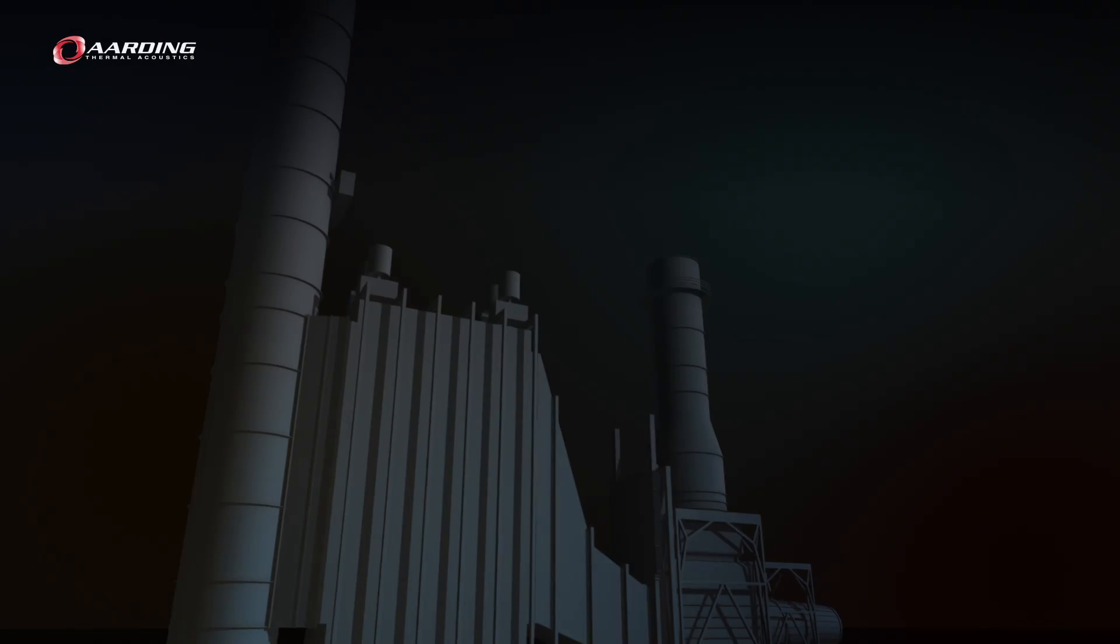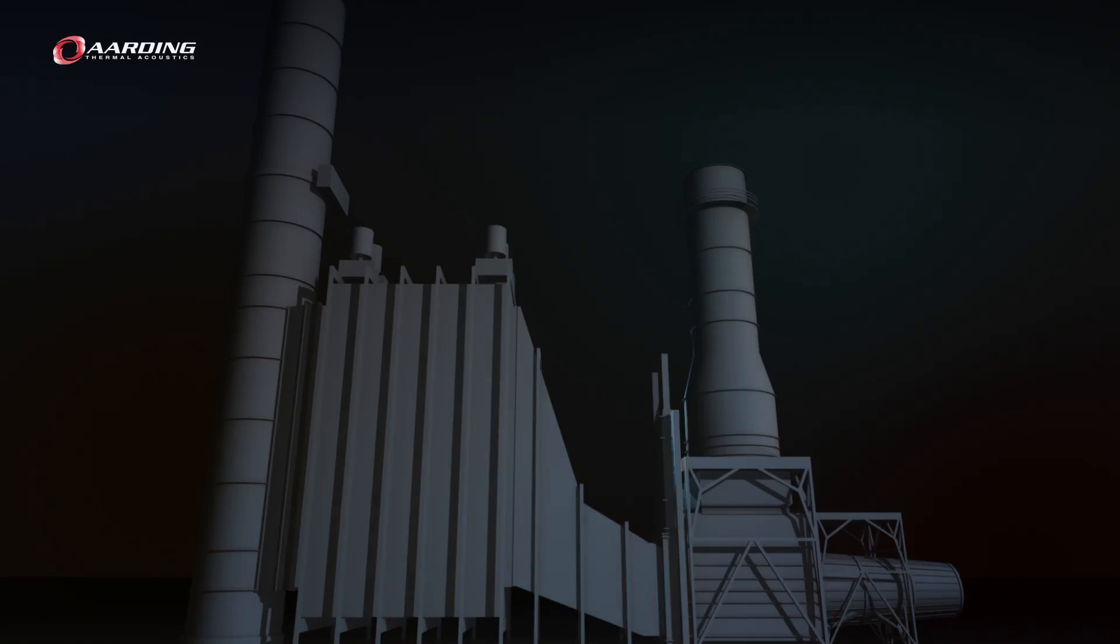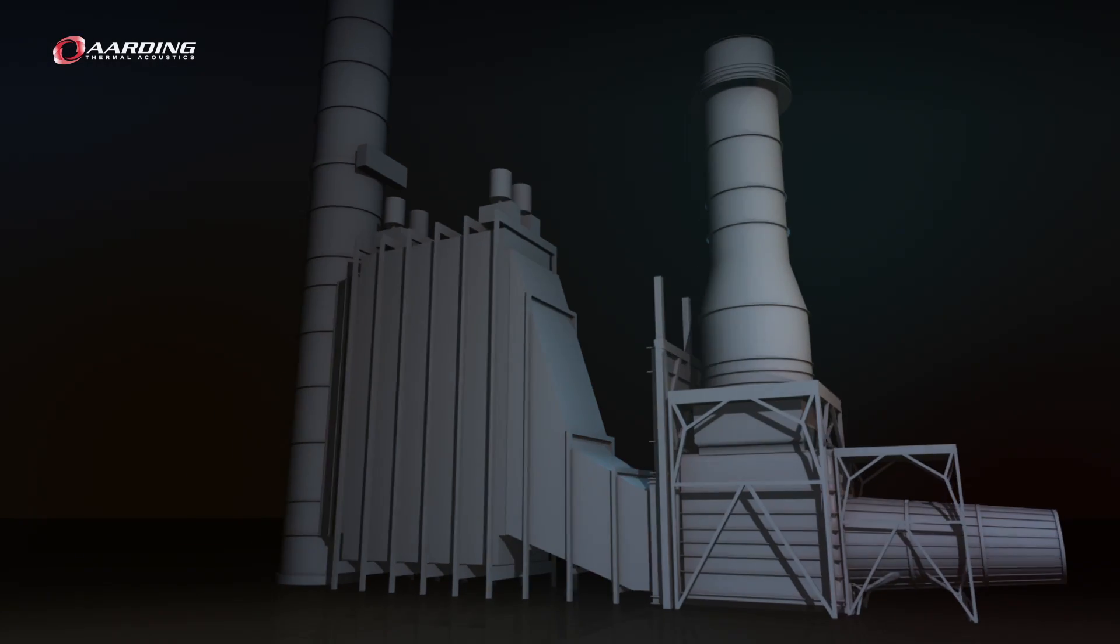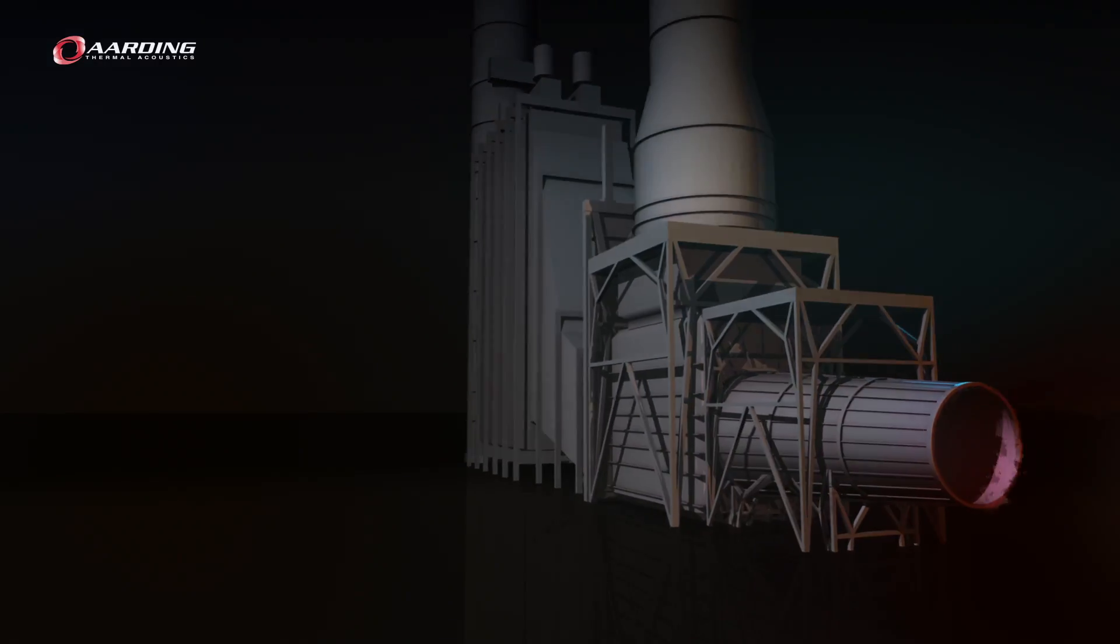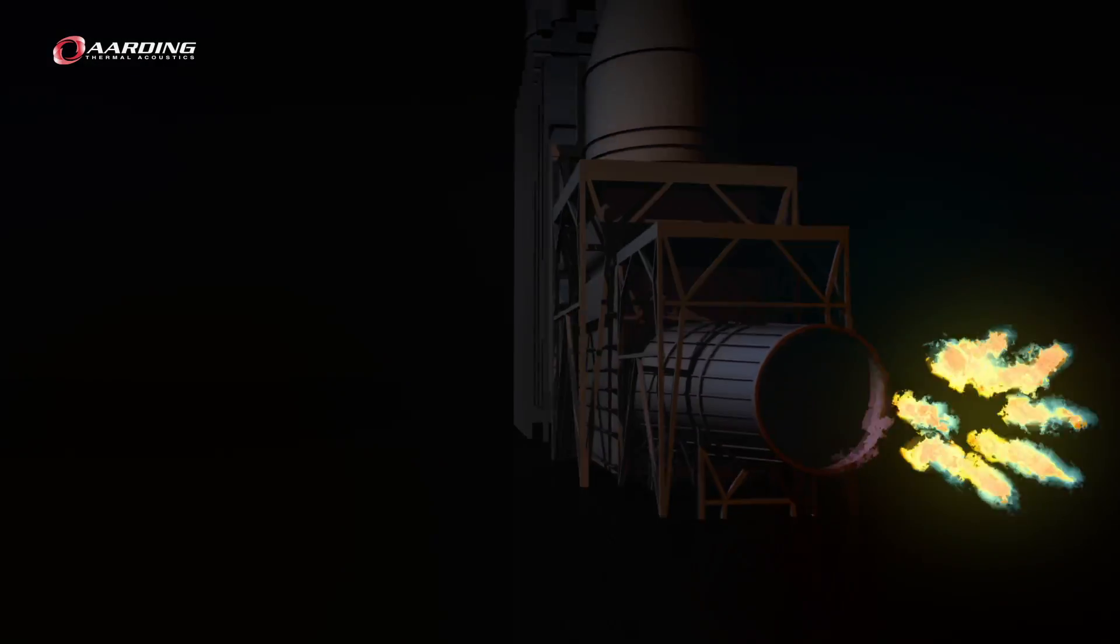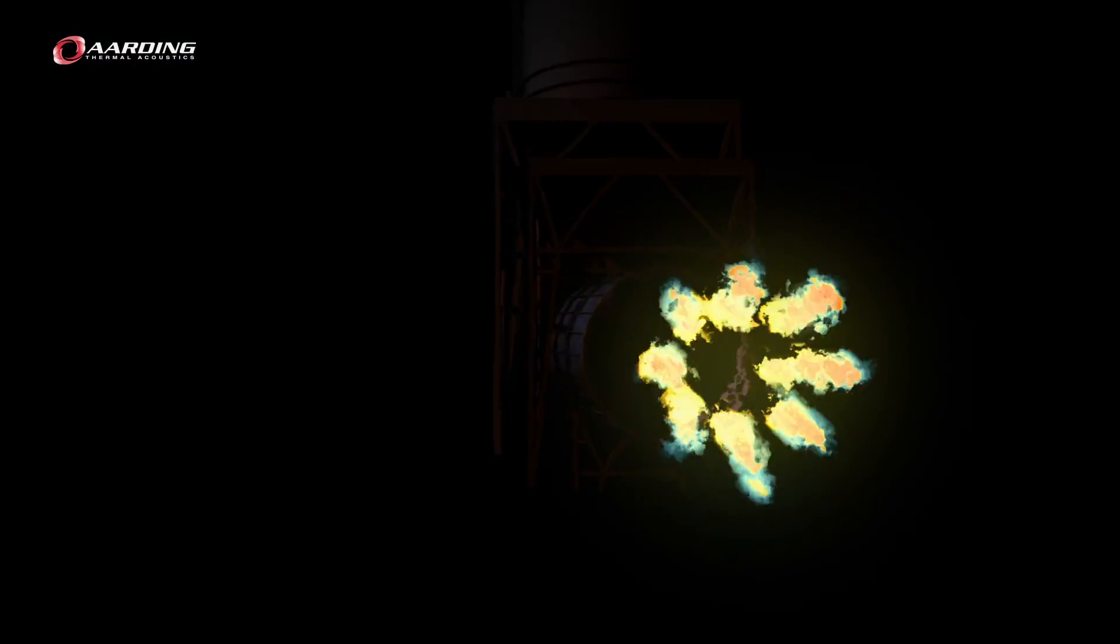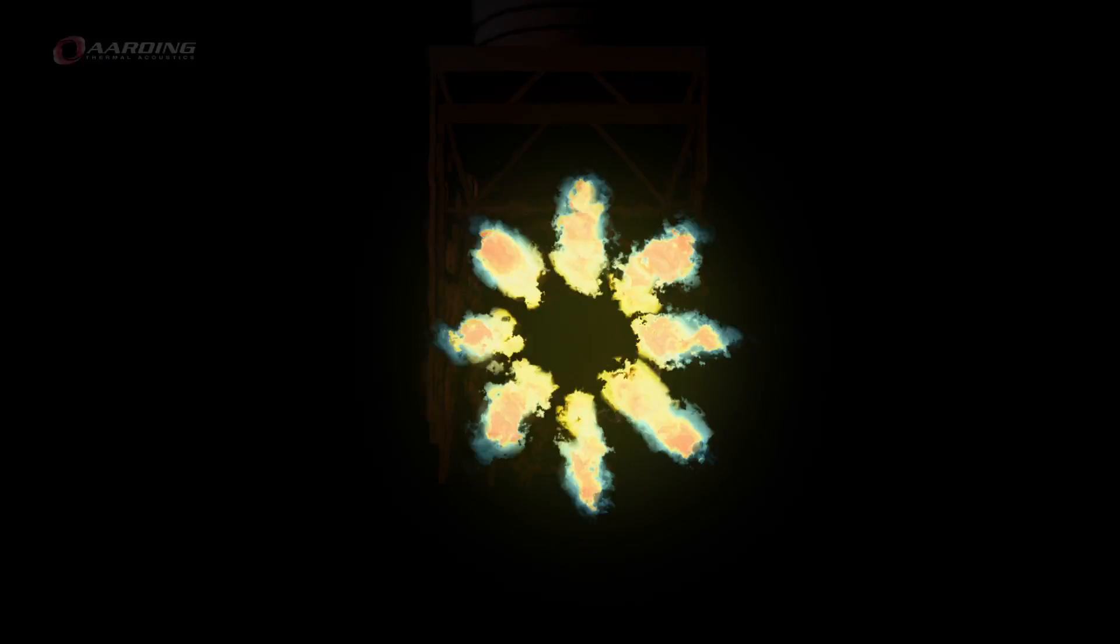Gas turbine exhaust systems, acoustical components, dampers and expansion joints. Arding Thermal Acoustics.